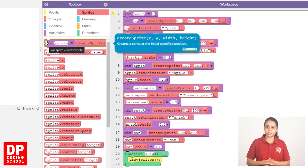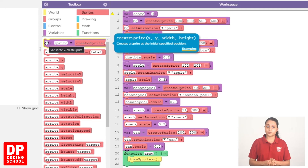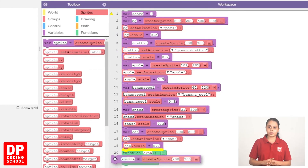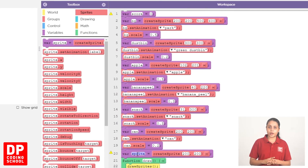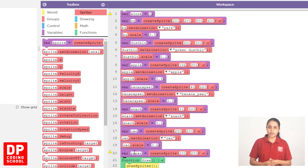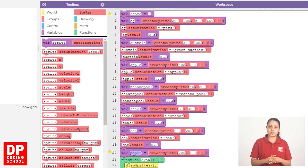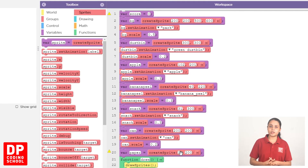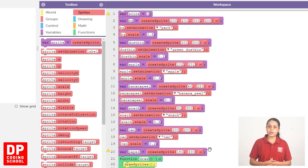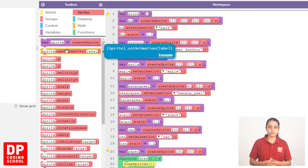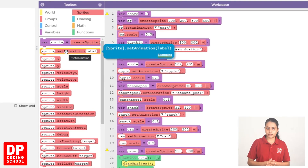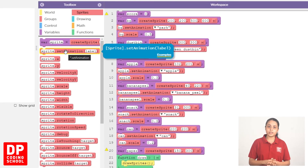Let's drag the name. We have to drag this sprite to the animation block. As you can see, we drag this sprite from the animation block. When we click the sprite, we drag this sprite to the animation block.